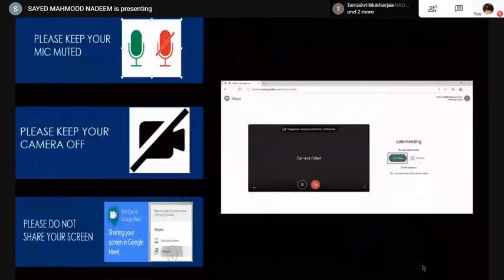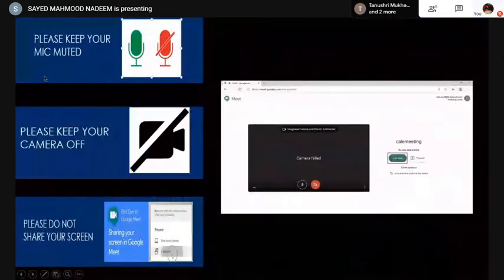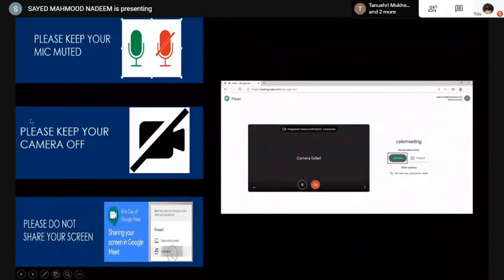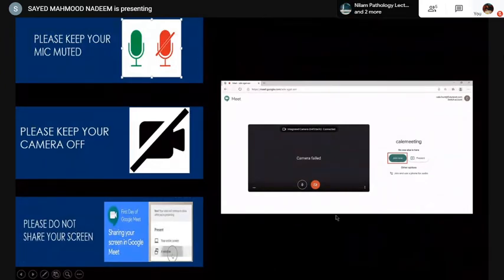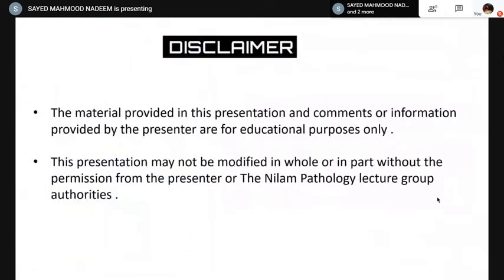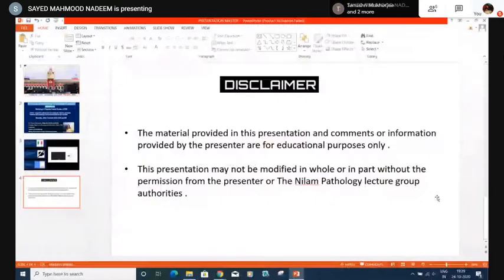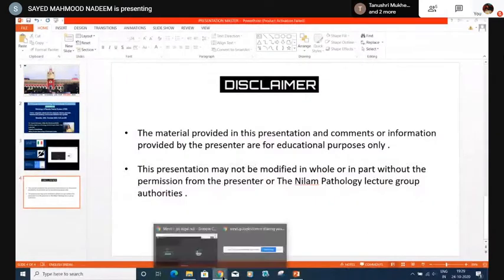Before we start, please keep your mic muted, your camera off, and please don't share your screen. When you join, please just join and don't press present. With this, let me request Colonel Mukherjee to start her lecture. Ma'am, please share your screen and start your lecture. Thank you so much.